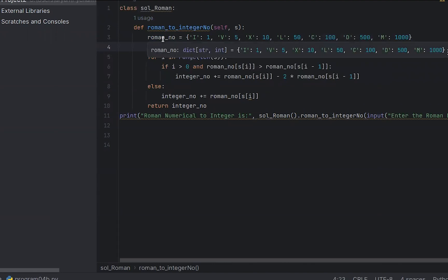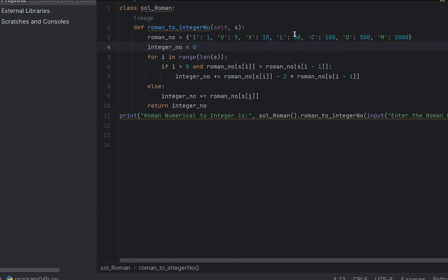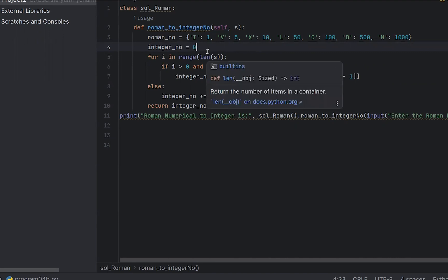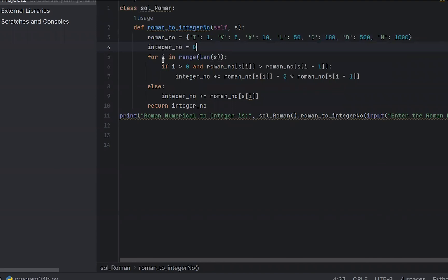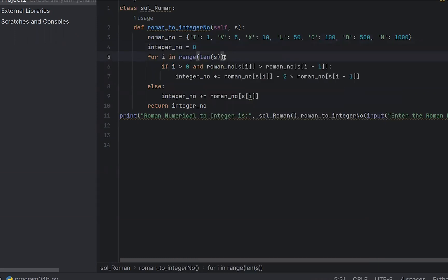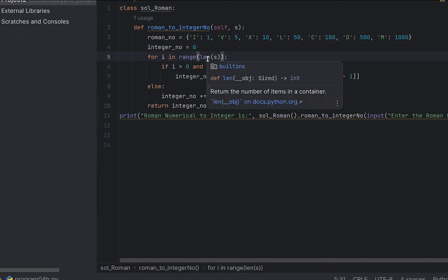This variable holds the key plus values called roman_numbers. What is the Roman number? You can assign the Roman number and assign the initial integer value to 0. This variable is the length of S. In the for loop using range length of s variable, we check the index and the i variable.